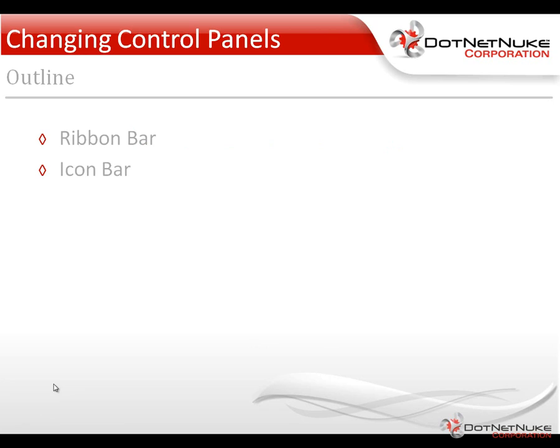Starting in .NET Nuke version 5.4, both the community and professional edition, a new control panel was provided called the ribbon bar control panel. This replaced the older format called the icon bar.